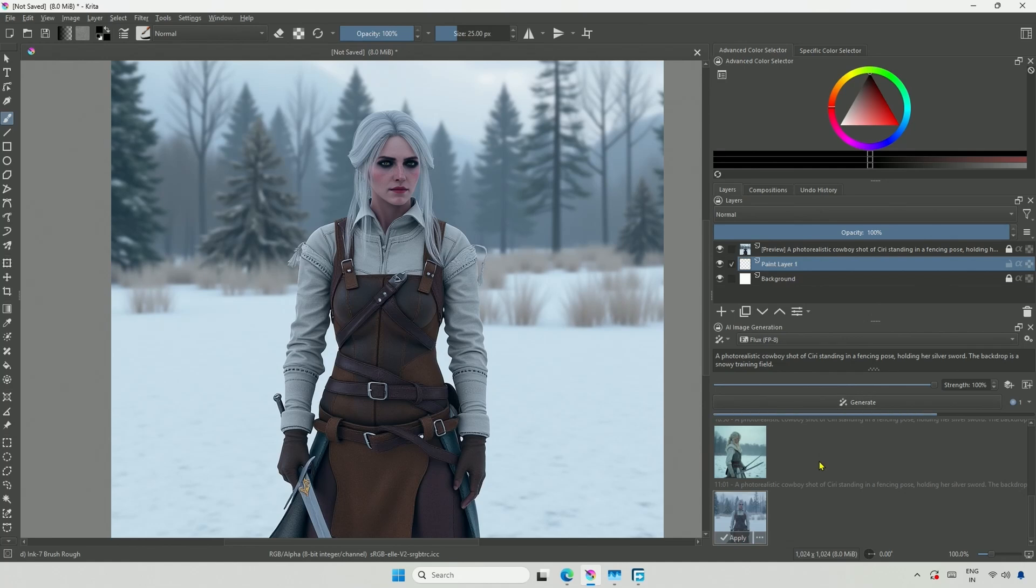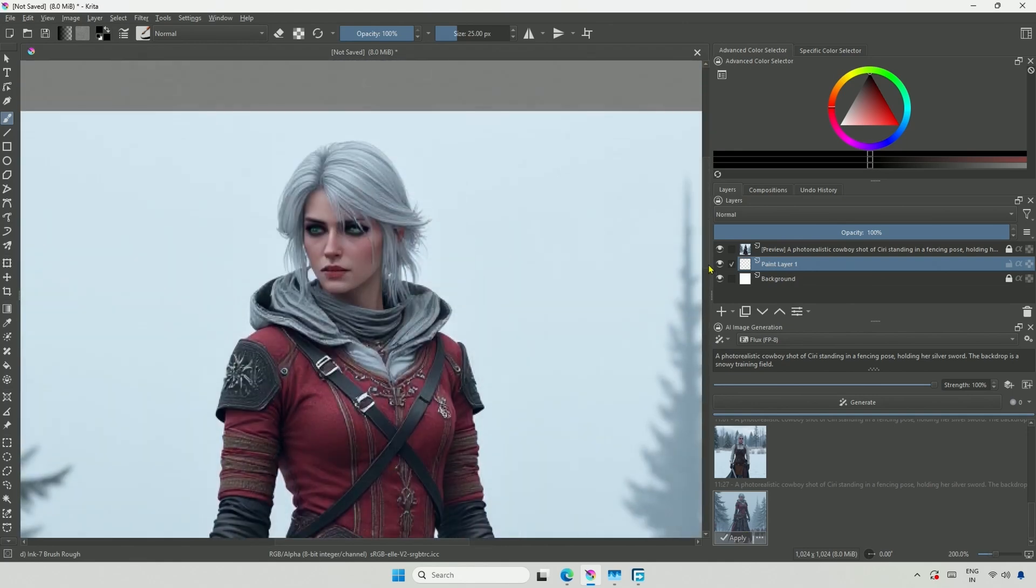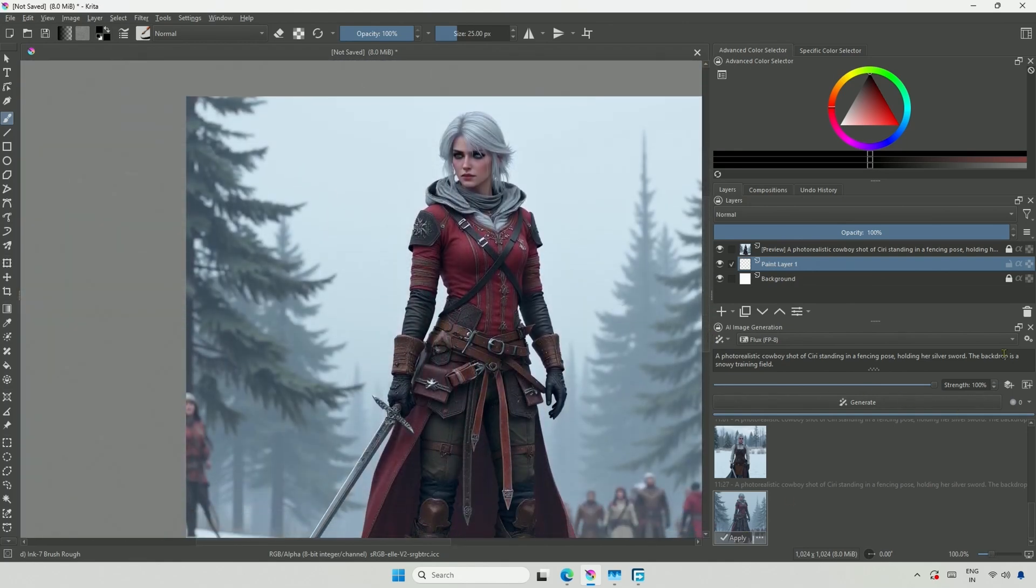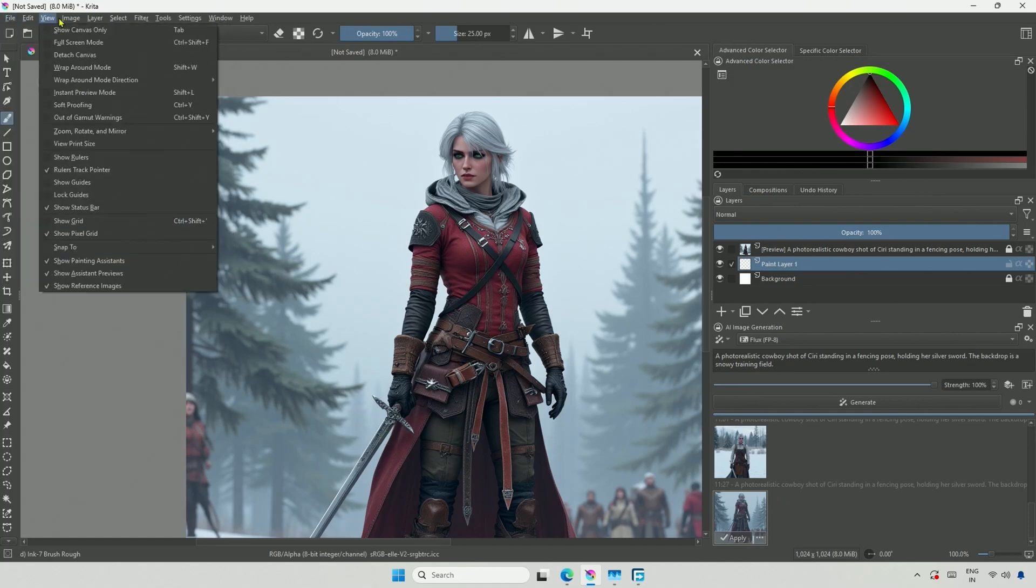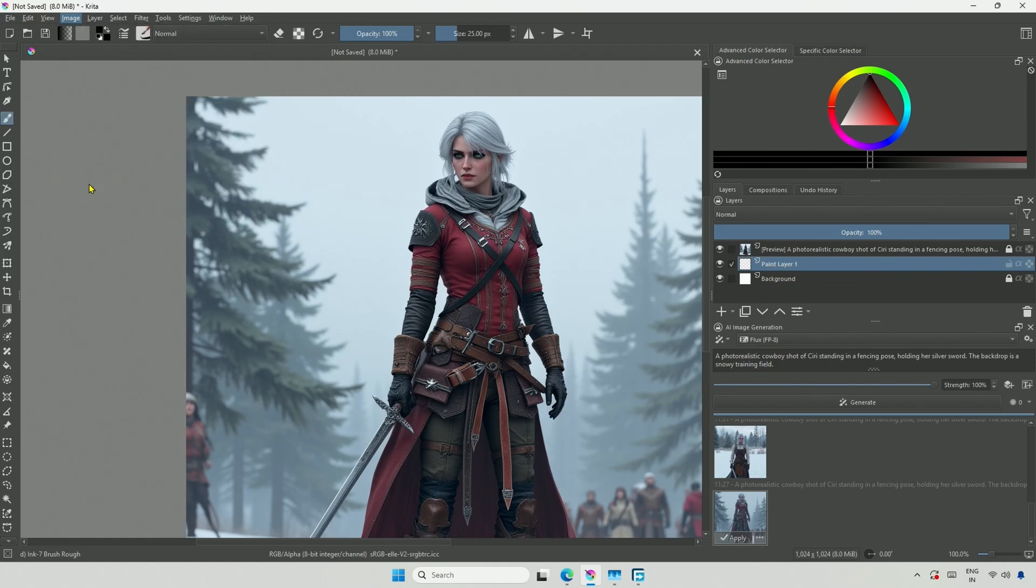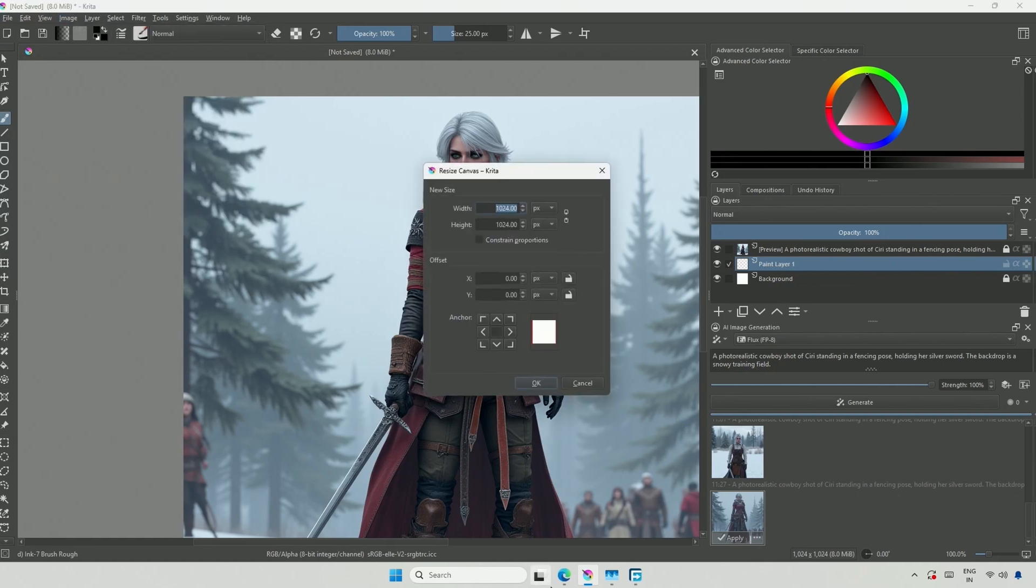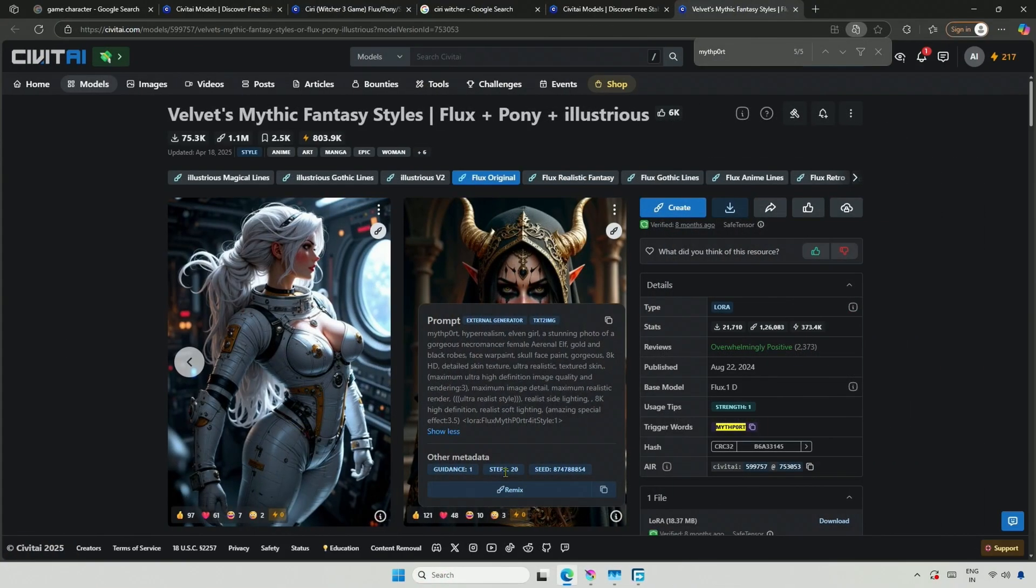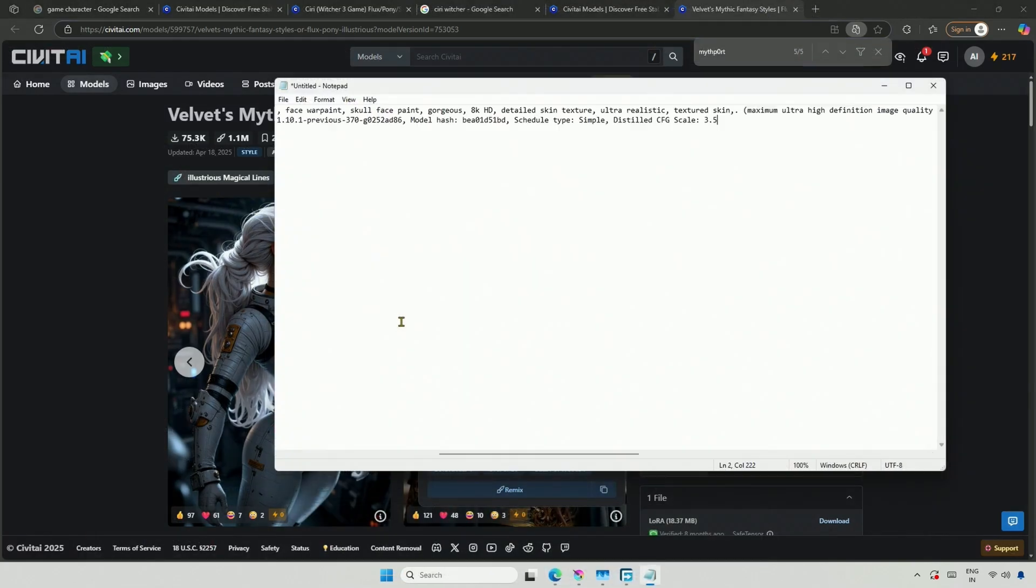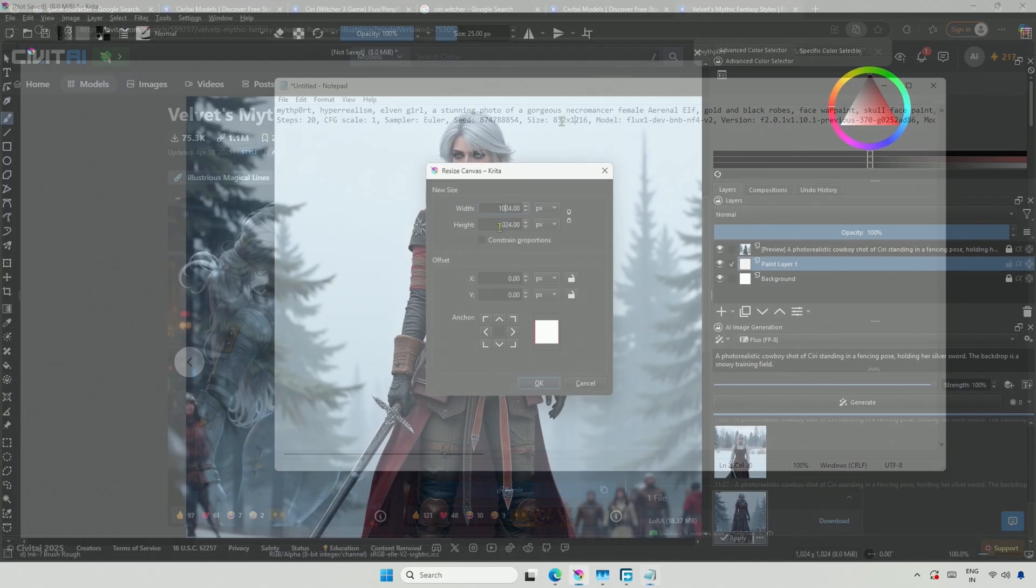Using two LoRas will increase the image generation time, so I am fast-forwarding the video to keep it short. The image looks fine, but I think I should change the canvas size. The image size does affect the quality of the character generated. At the top, click on Image, then select Resize Canvas Size. You can obtain the size and other details from Civit AI's image. This option allows you to copy the prompt, and at the bottom, this includes all the available details. Open a notepad, paste it, and you will be able to retrieve what you need. This is the size of the image.